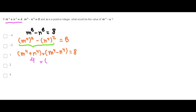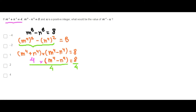So now we have the following. We can divide everything by 4, and we get that m to the 4th power minus n to the 4th power is 2.